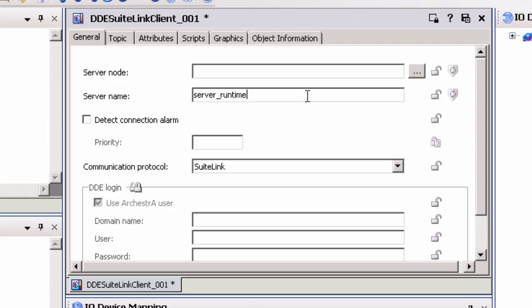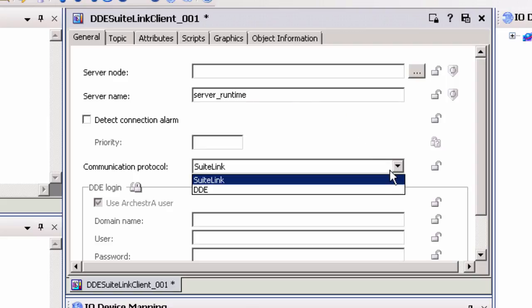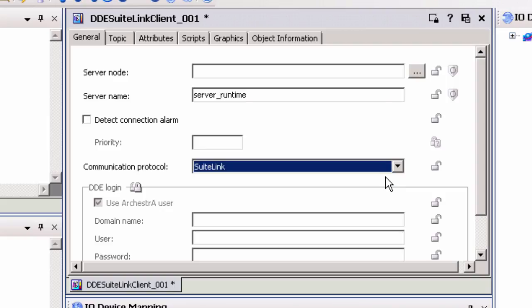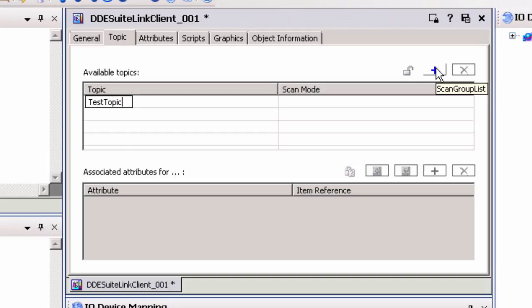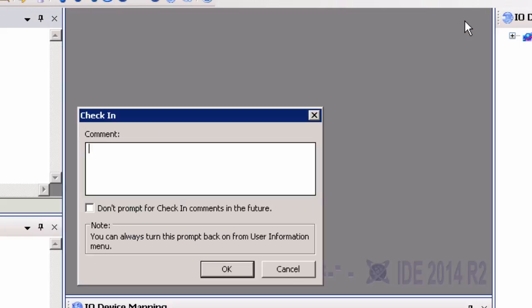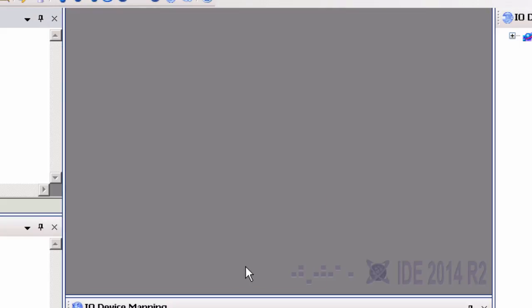Next, click on the Topic tab. Click on the Add icon and enter the appropriate Topic Name from the TopServer. When done, click the icon to save and close the DI Object. Once the DI Object is saved, it can be assigned under the App Engine Object.